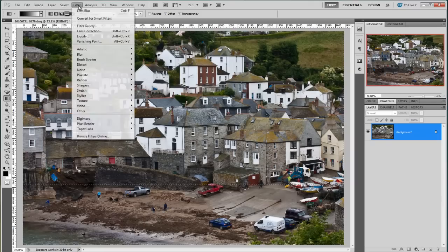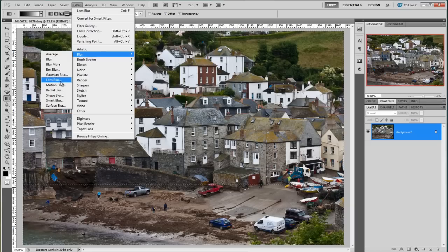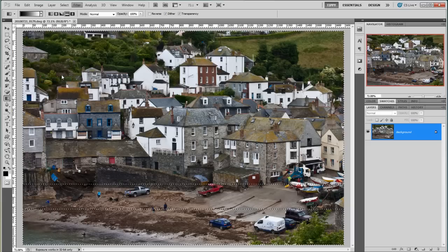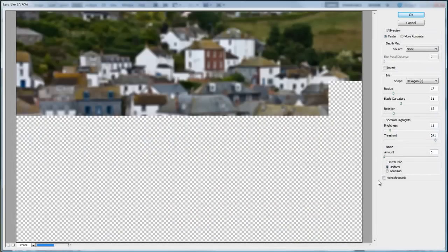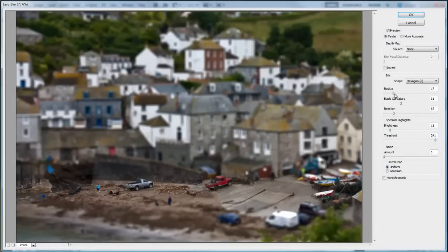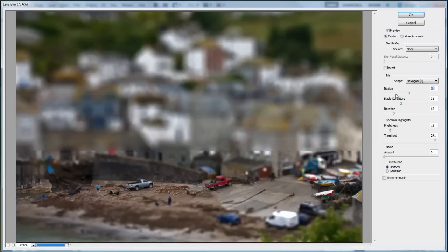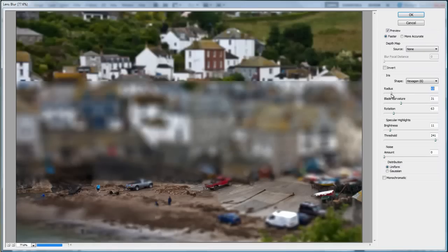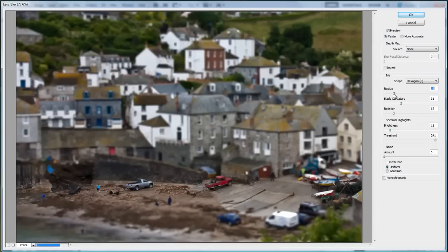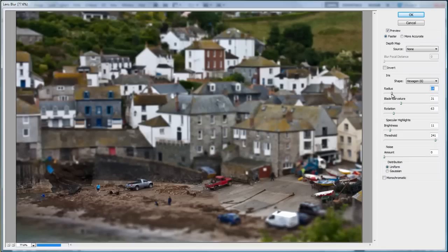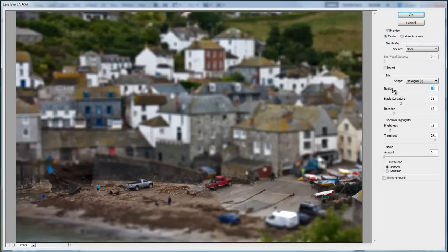So now we need to go to Filter, Blur, and then Lens Blur. I've already been playing about with this image so the settings are already pretty much as I'd like them. The one I would like to play about with most is probably the radius, because it blurs more or less — less to the left, more to the right. I want it so you can still see other details; I don't want it blurred too much, but it does need to be a very shallow depth of field. So for this one I want it at 17 or 18 maybe.